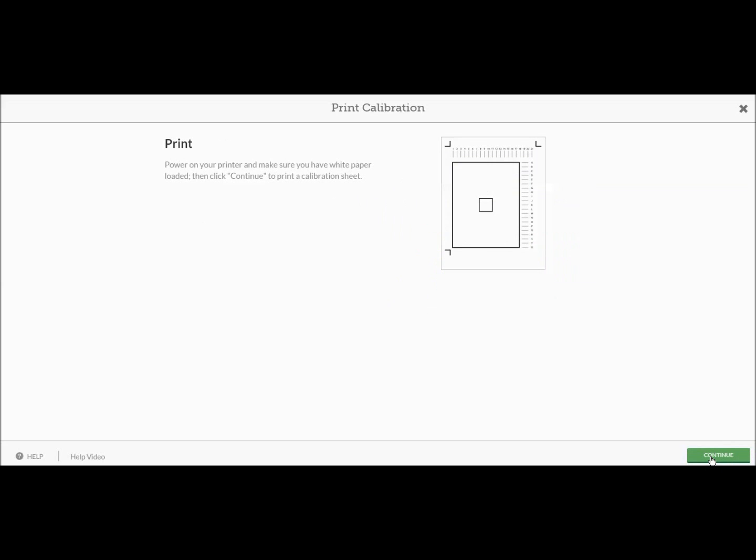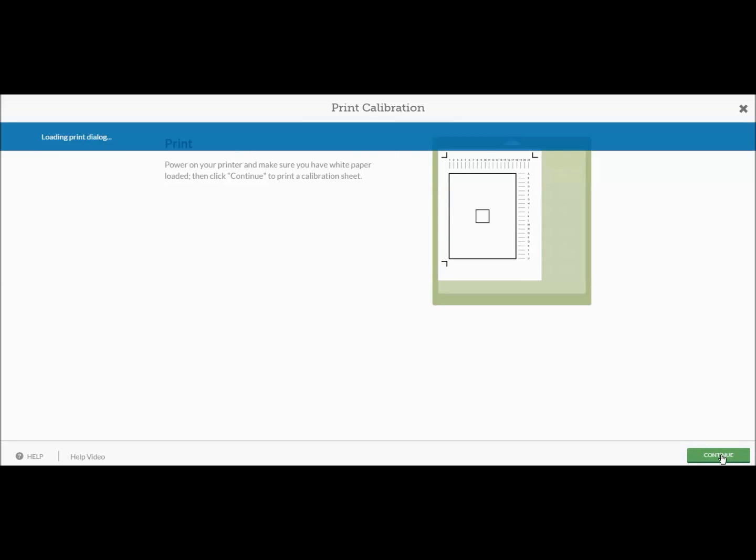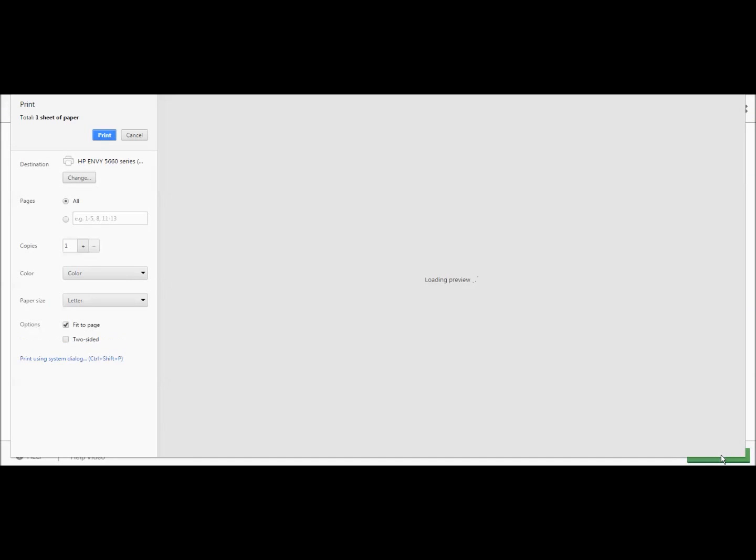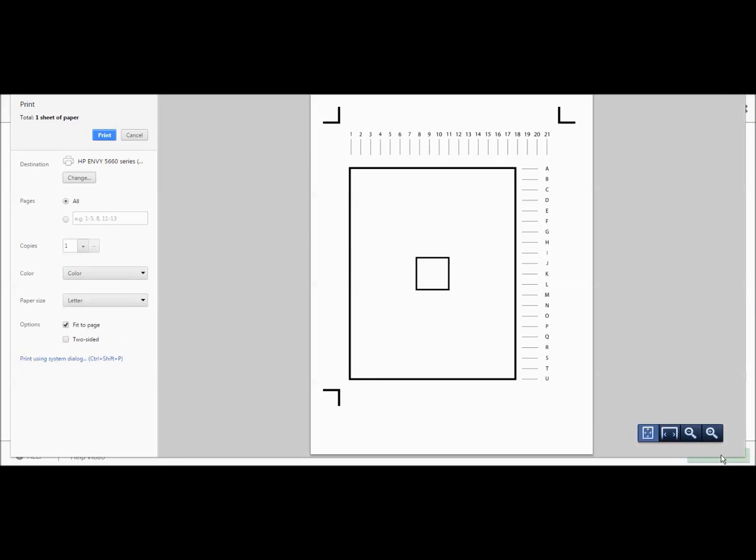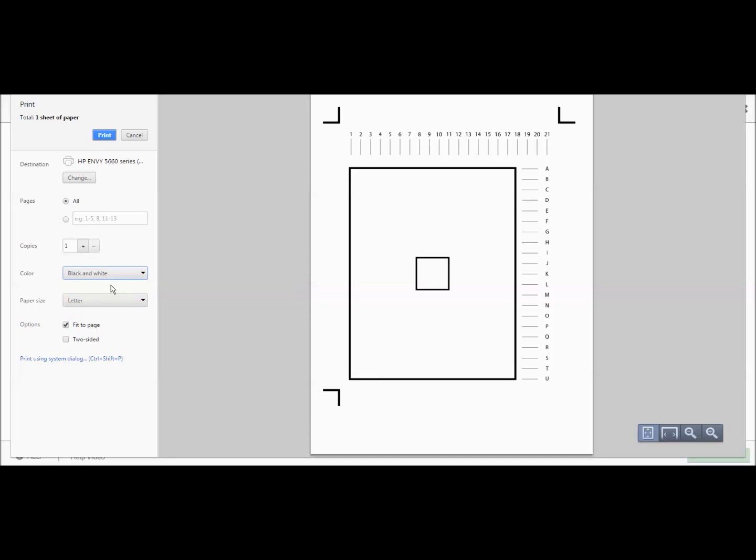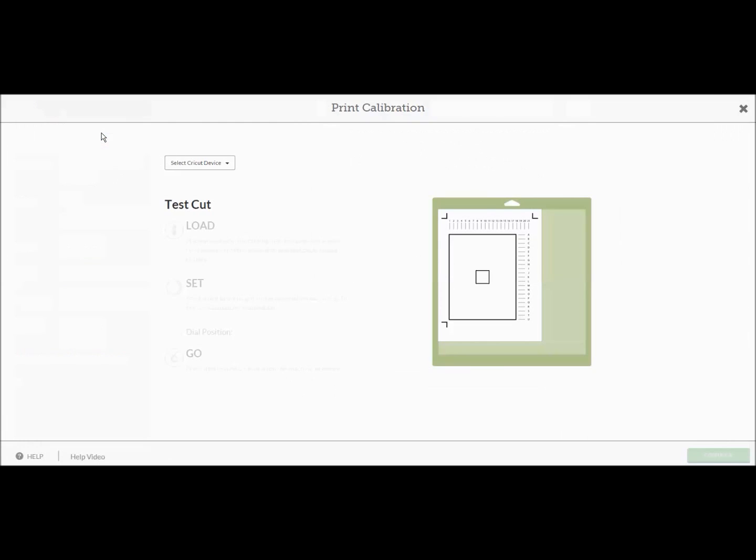Okay now it says power on your printer and make sure you have white paper, then click continue to start the calibration. It's going to print this sheet that you see here on the screen. It's going to come up and show you whatever your print screen looks like. Mine tells me that this is my printer and I just want it in black and white. I'm not going to make it a color copy because there's no color here. Make sure that it says it's letter size and so forth. So I've got it all set up and now I'm going to hit print.